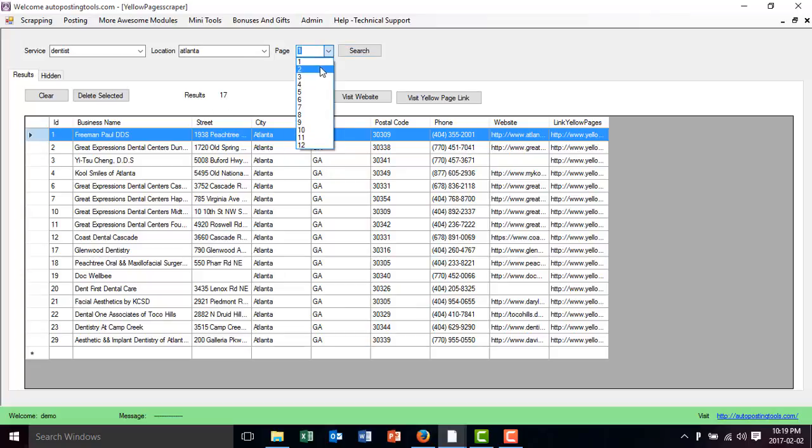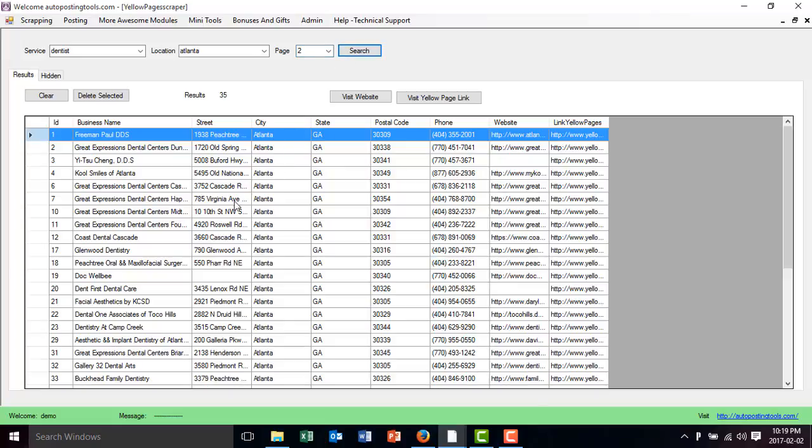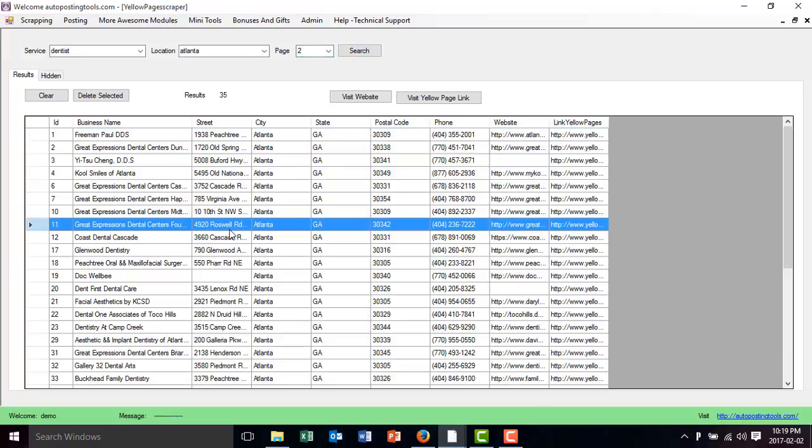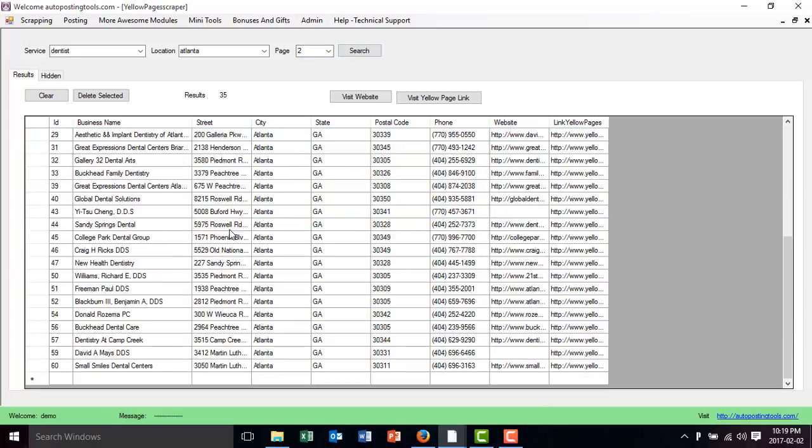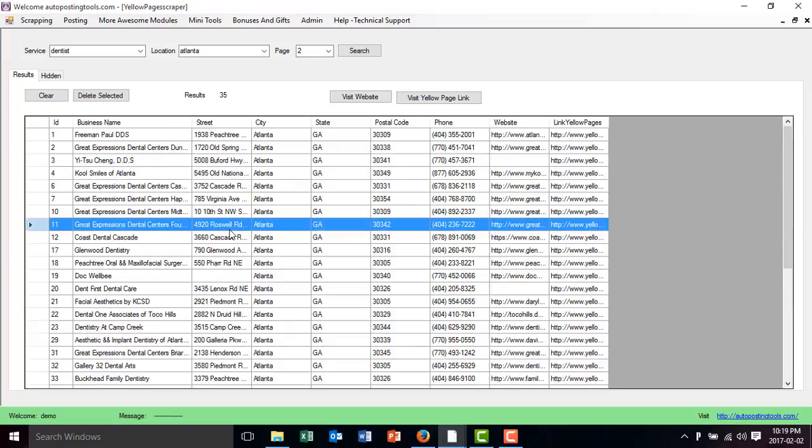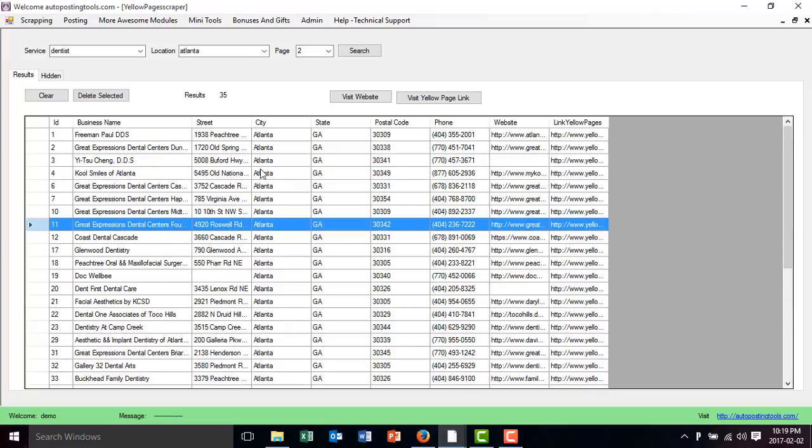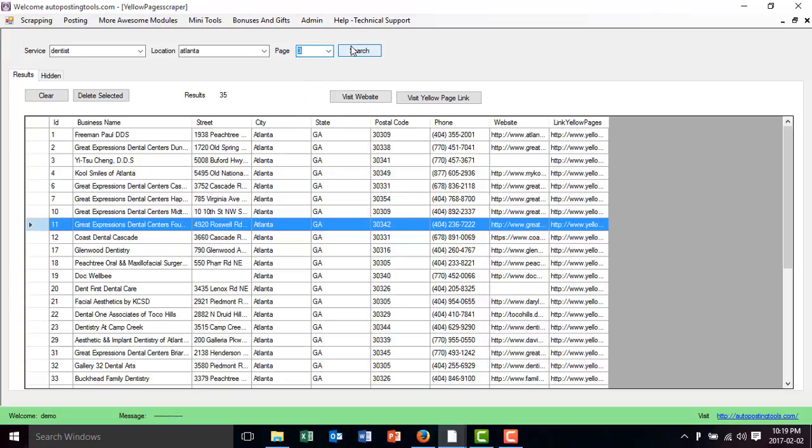Then I go to the second page and I click search. So this is going to bring me another set of people that is dentists in the Atlanta area. So I could do this for multiple pages until I get as many leads that I need in that specific city.